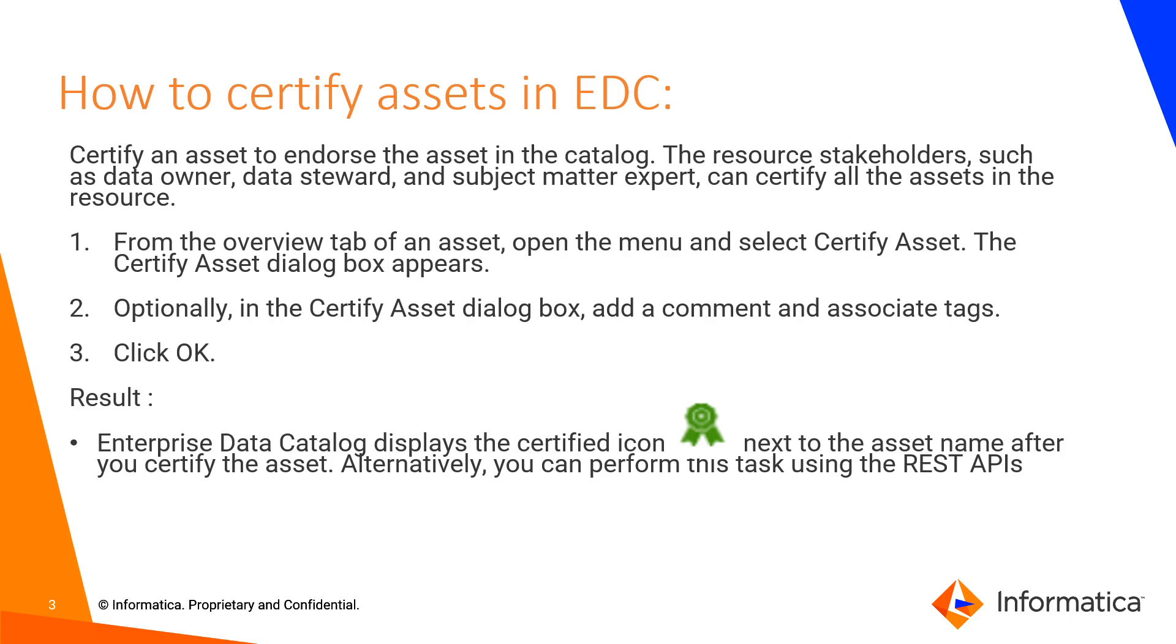We can certify data assets such as tables, views, files, columns, synonyms and reports. To certify the asset, ensure that you have read and write permissions for domain users resource in the catalog administrator.